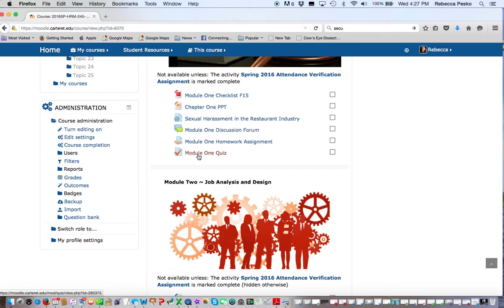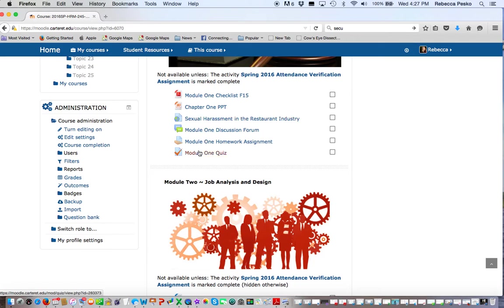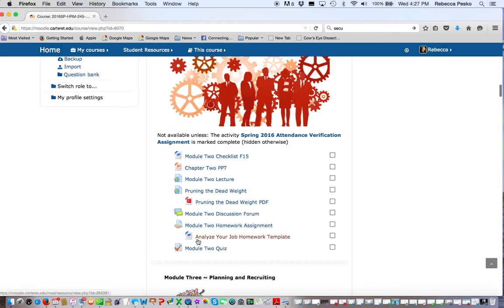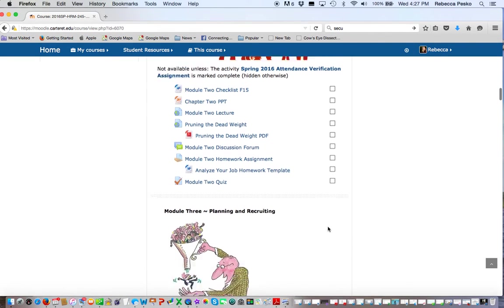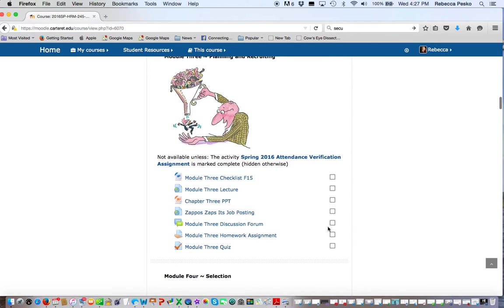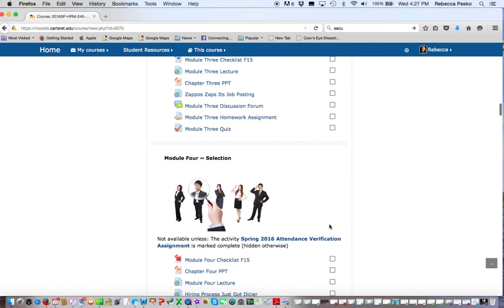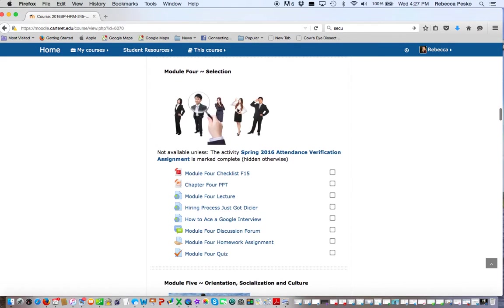Anything else though is not optional. So if there's a video or a link to an article, I expect you to read it, and I will hold you accountable for it in either the quiz or the discussion forum. So you have to read everything. Many quiz questions are based off of the articles that I have linked.